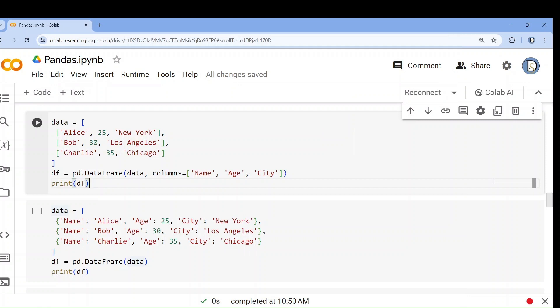Hello everyone, welcome back to this channel. Today we are going to continue pandas library in Python. In our last class we learned how to download any datasets from the sklearn library and then convert them into a data frame. Now in this session we will see how we can convert different kinds of data formats into a data frame so that we can apply machine learning algorithms.